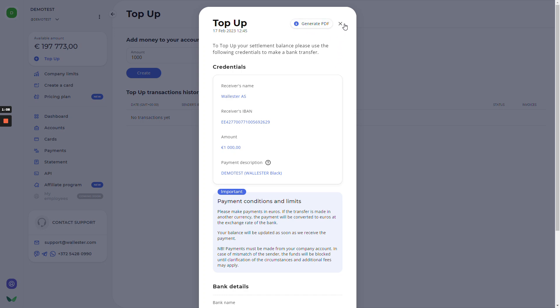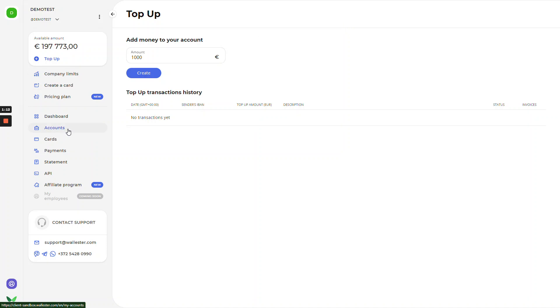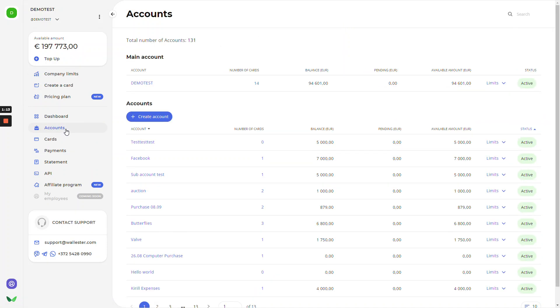After successful bank transfer, we will go to the accounts tab to create sub-account for the expenses. As you can see right here, we have the main account, and the sub-accounts here below. Here, we also have information about how many cards are issued to this account, available balance, paying balance, limits, and the status of account.